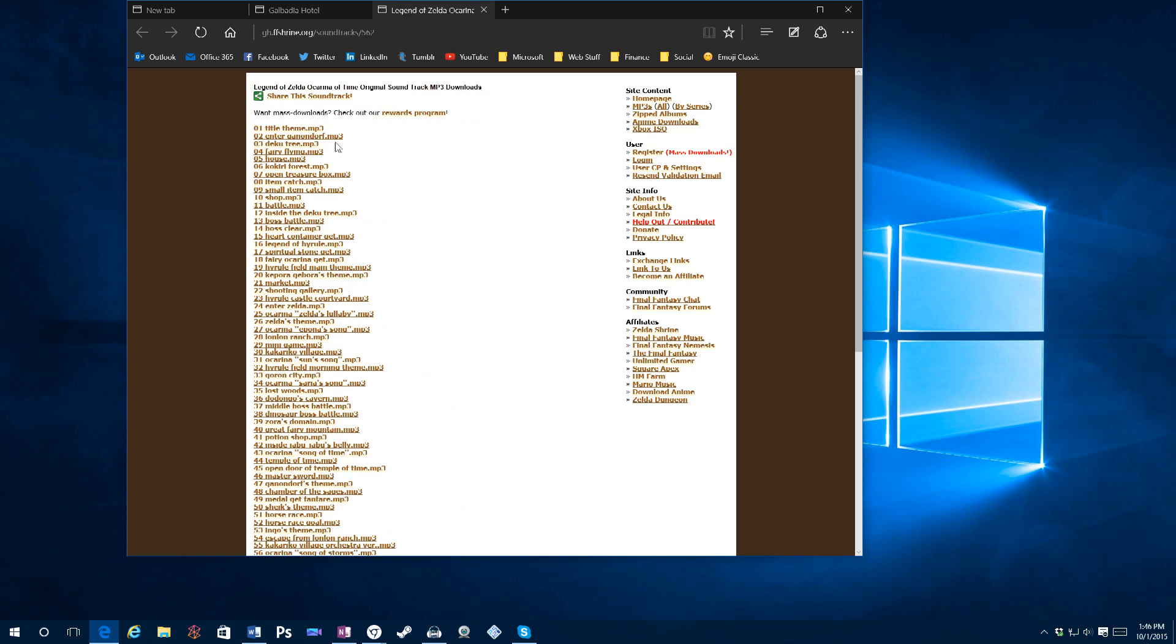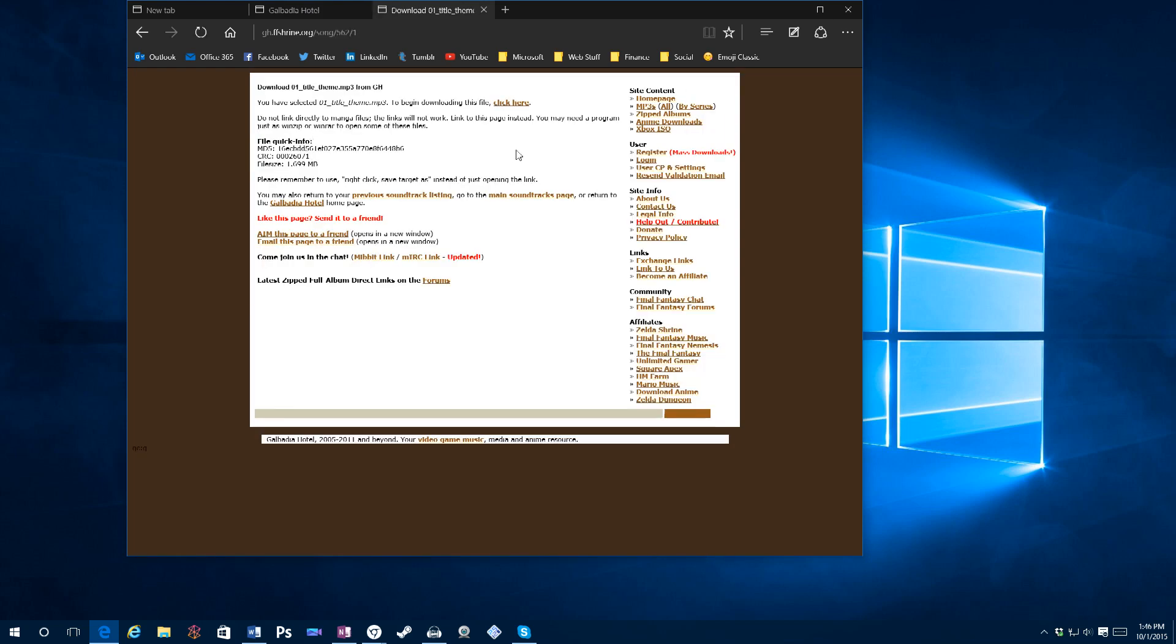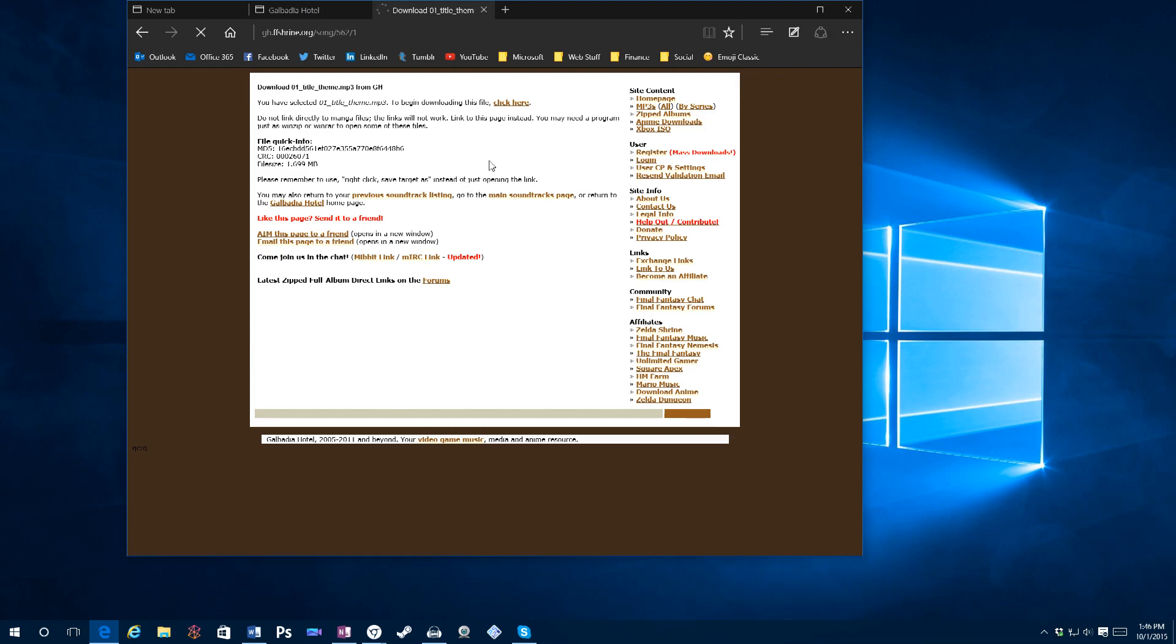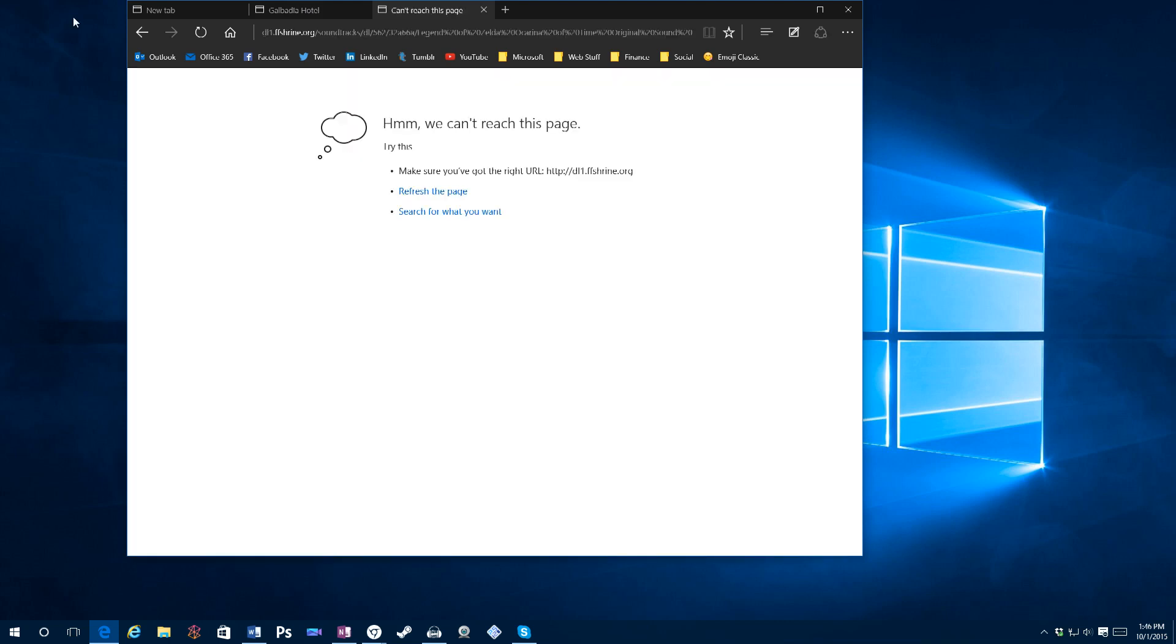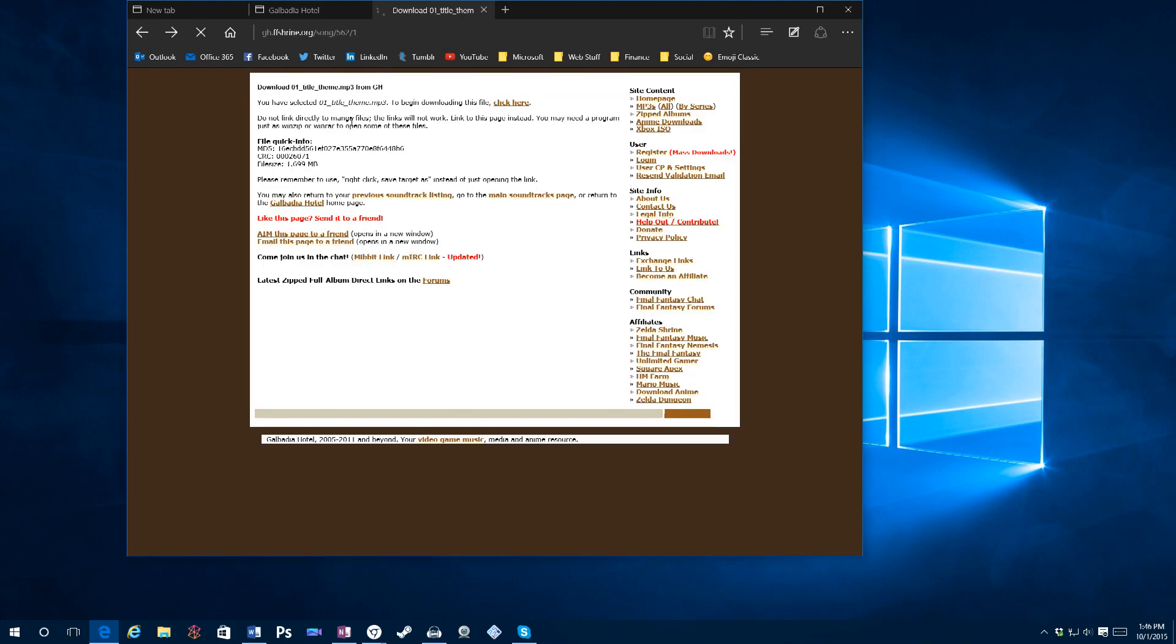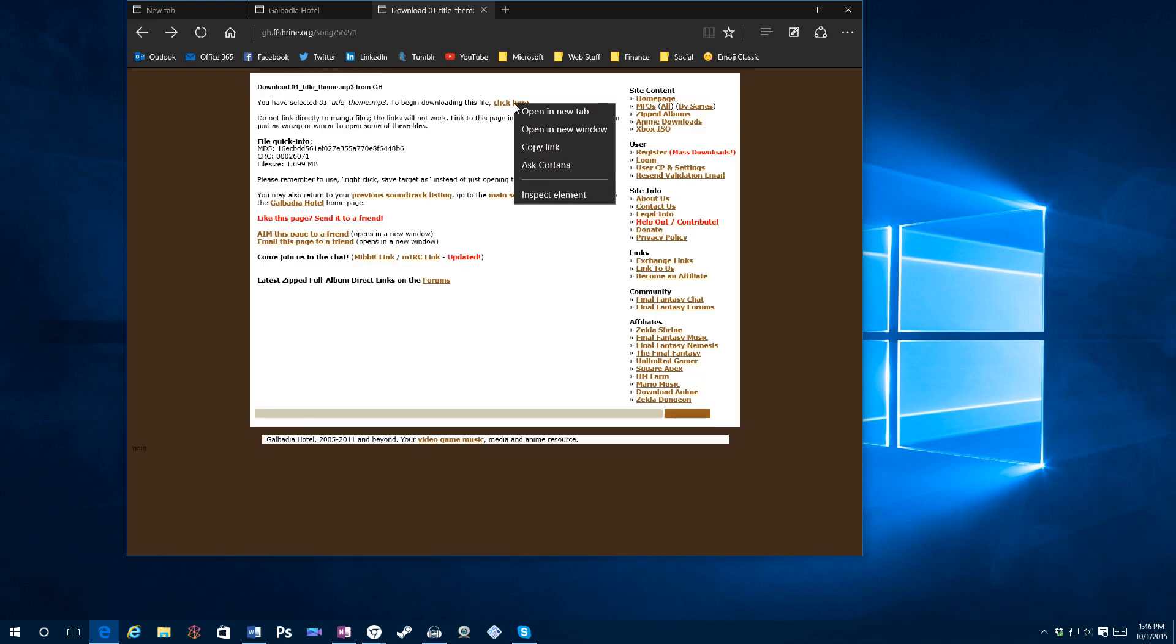So let's say I want to add the title theme. I want to save this MP3 file. It says remember to use right-click save target as instead of opening the link. So if I open it, it doesn't do anything. So the idea is you right-click and you save it, but there's no option to do that in Microsoft Edge right now.